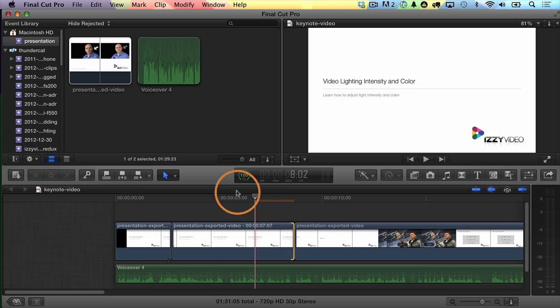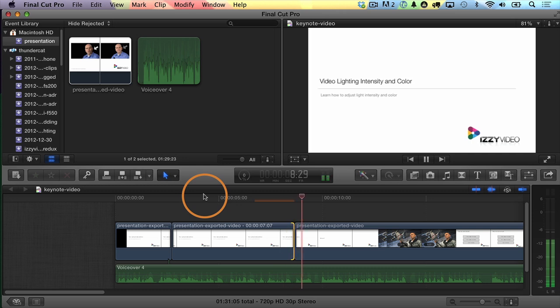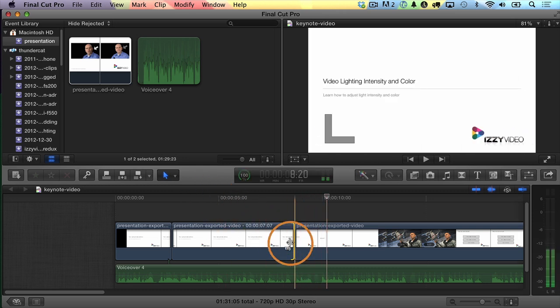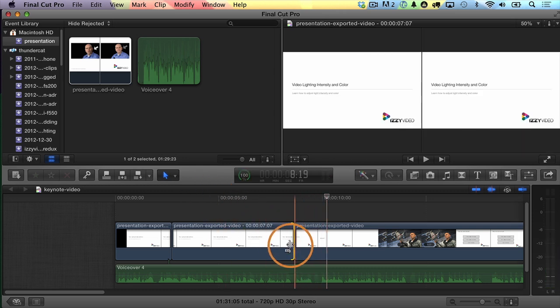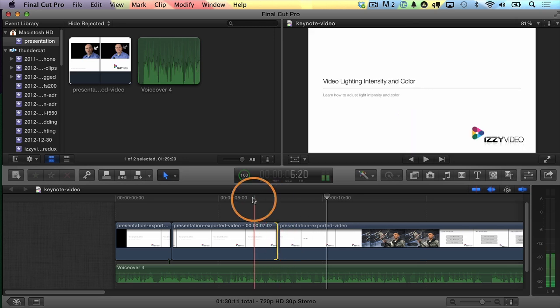Let's play through it and then adjust the timing. I'm just going to move this a little bit to the left so that when I say 'first of all, who am I,' the new slide shows up that asks the same question.